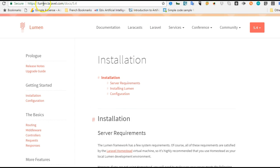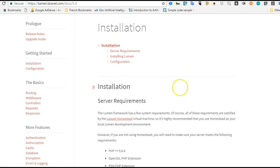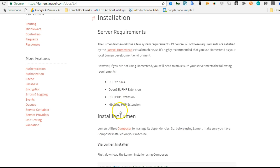I'm accessing this page from lumen.laravel.com/docs, and the latest version at the time of making this video is 5.4. You need to have this set up in your PHP installation — make sure your PHP installation is above this number, and make sure you have OpenSSL set up in your PHP extension.